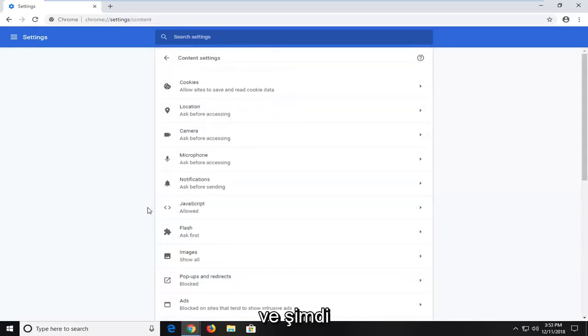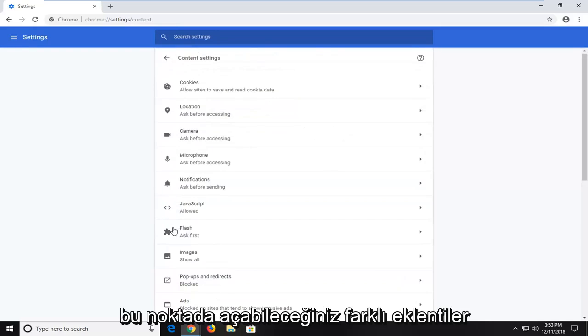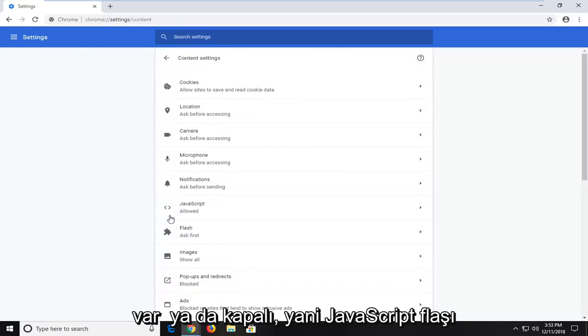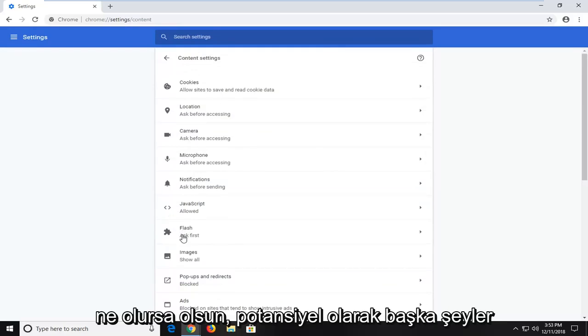And now at this point, there's different plugins you'd be able to turn on or off. So JavaScript, Flash, whatnot, if you had other stuff in here potentially as well.